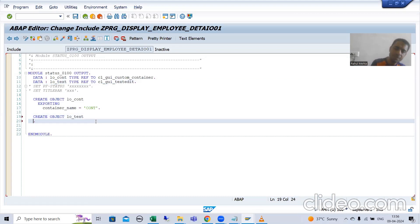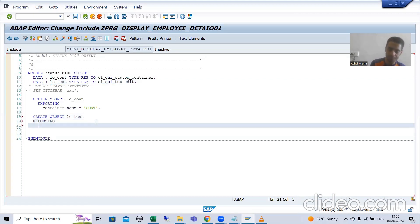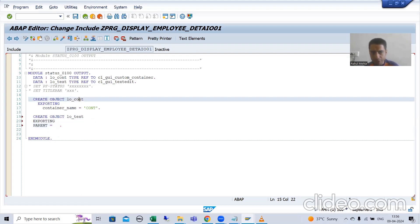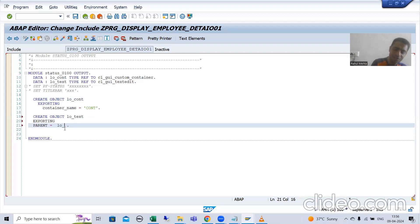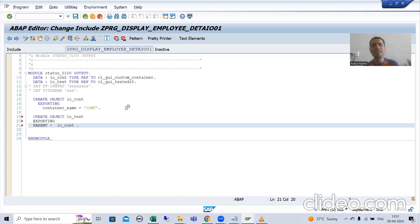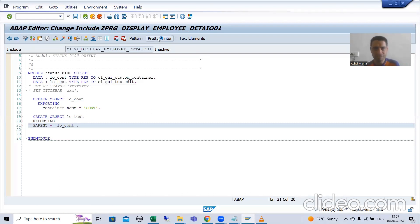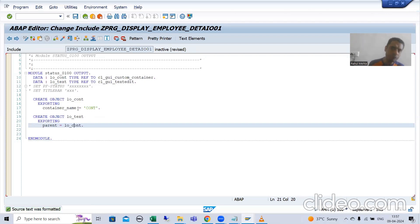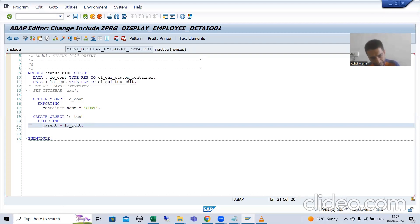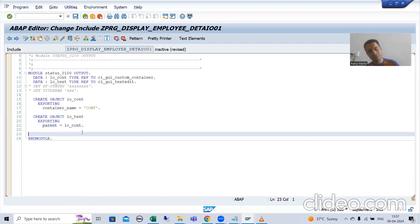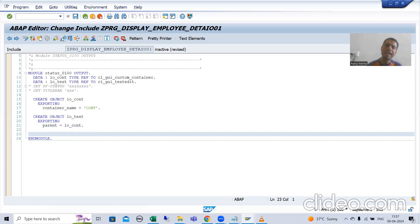All parameters in the constructor method are importing, which means here they will act as exporting. Parent is equal to the object of your container class — 'hello_cont'. When we covered the ALV grid using CLGUI_ALV_GRID class, we did the same thing: we created an object of the container, then created the object of ALV grid, and the container acted as parent. Now the container is acting as parent for the text edit also.